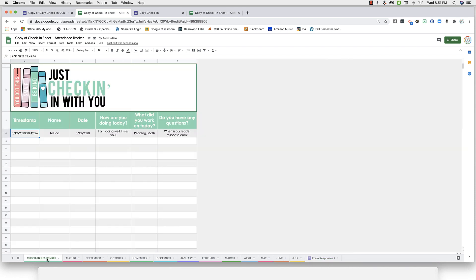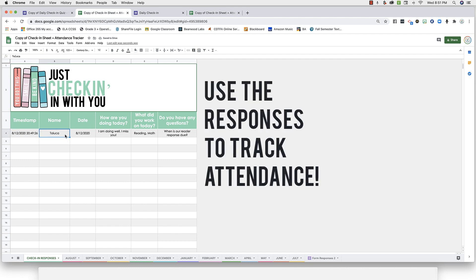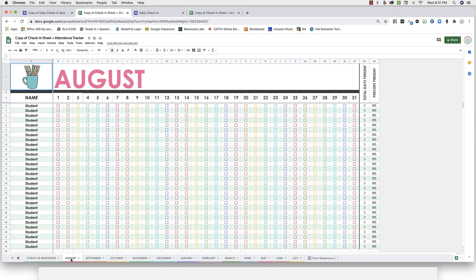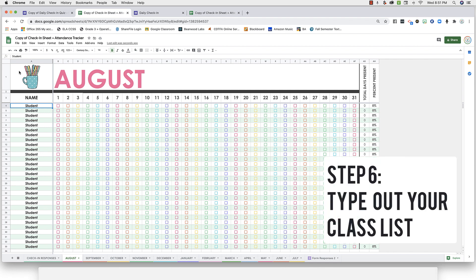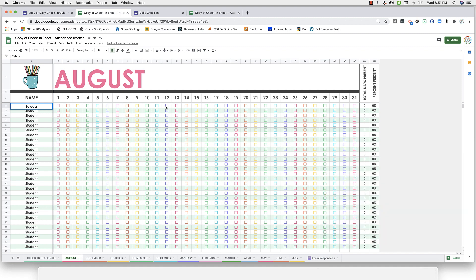Now whenever your students complete the form for the day, you can use their responses to check off their attendance on your monthly attendance pages. So you'll want to type out your class list, and in my case, I'm going to use my name. I'm going to check myself as present.